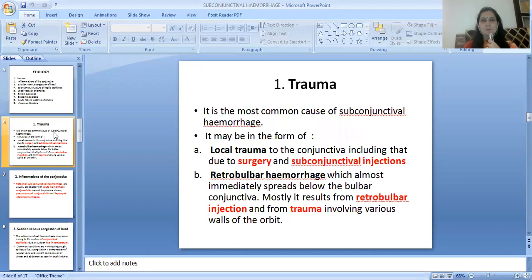The first etiology is trauma, which is the most common cause of subconjunctival hemorrhage. It may be in the form of local trauma to the conjunctiva, including that due to surgery and subconjunctival injections. Trauma may also be due to retrobulbar hemorrhage, which almost immediately spreads below the bulbar conjunctiva, mostly resulting from retrobulbar injections and from trauma involving the various walls of the orbit.